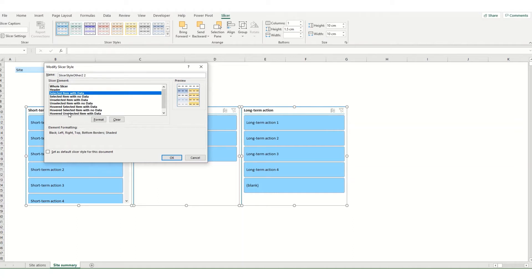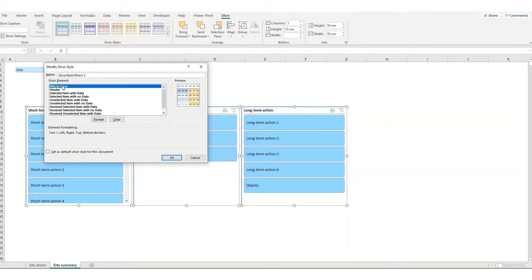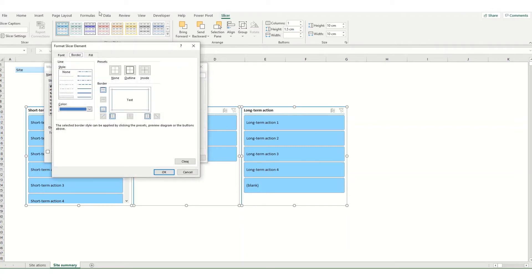So say I just want to change the font size and the type for my whole slicer and remove the borders. I'd select whole slicer option and go to format. On my border tab I can remove all my borders by just clicking this none box here.